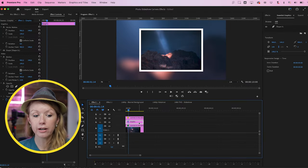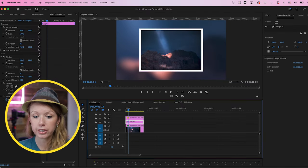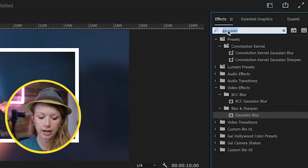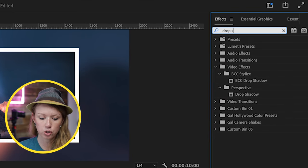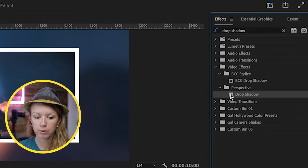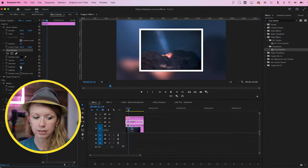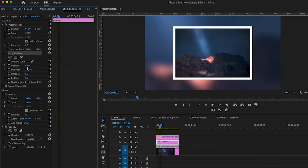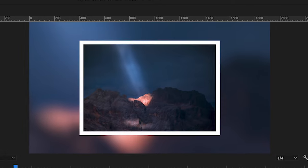Now that we have our white border, we can go to effects and add a drop shadow behind it. Search for drop shadow and double click to apply it to our graphic layer. We can increase the opacity to around 75, increase the distance slightly, and increase the softness so it's not as harsh. This is the before and this is the after.